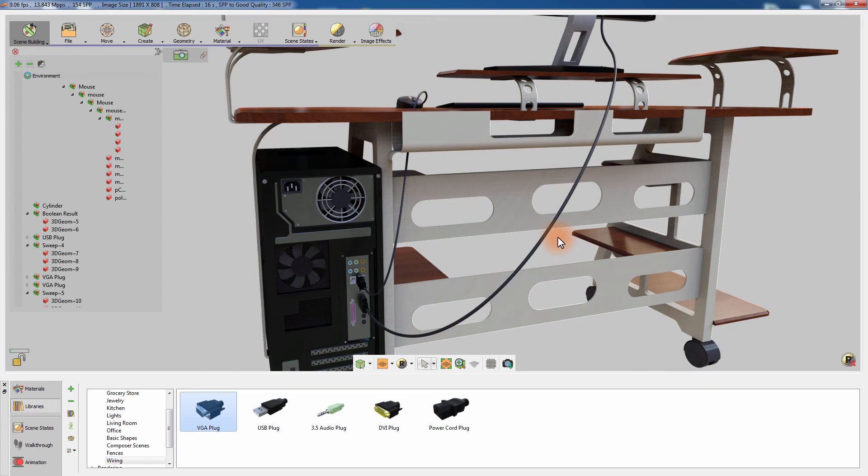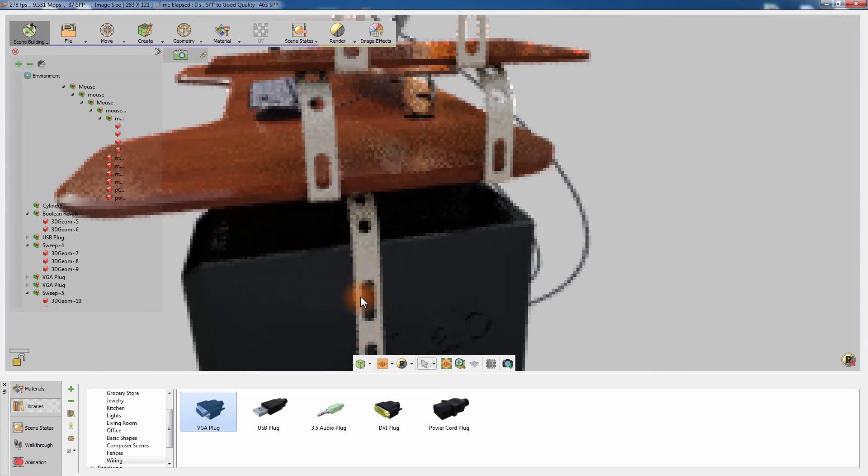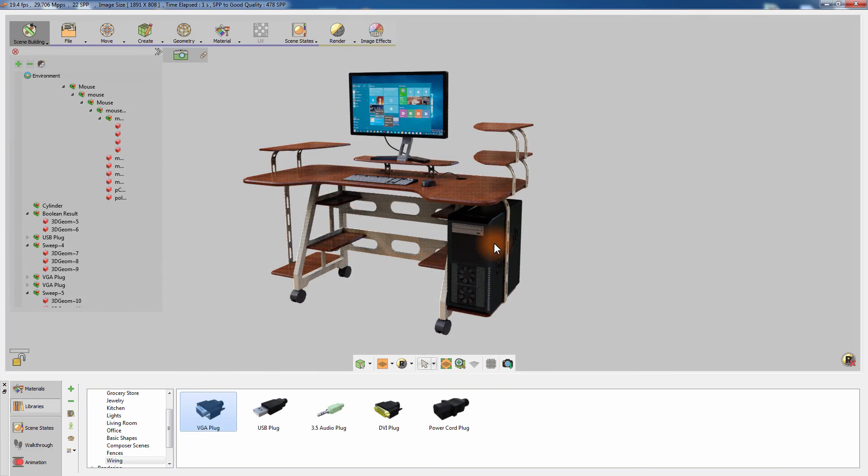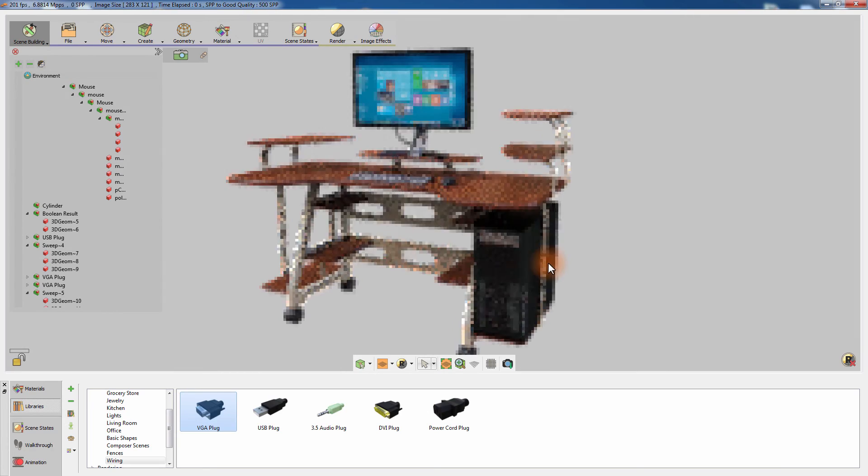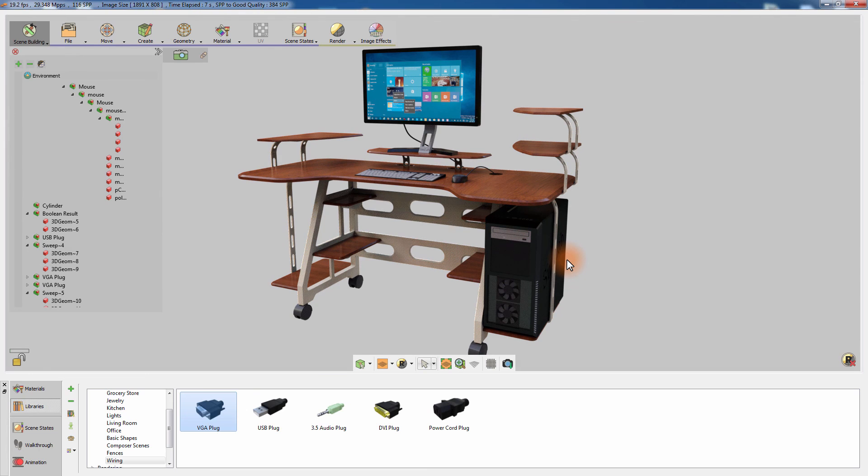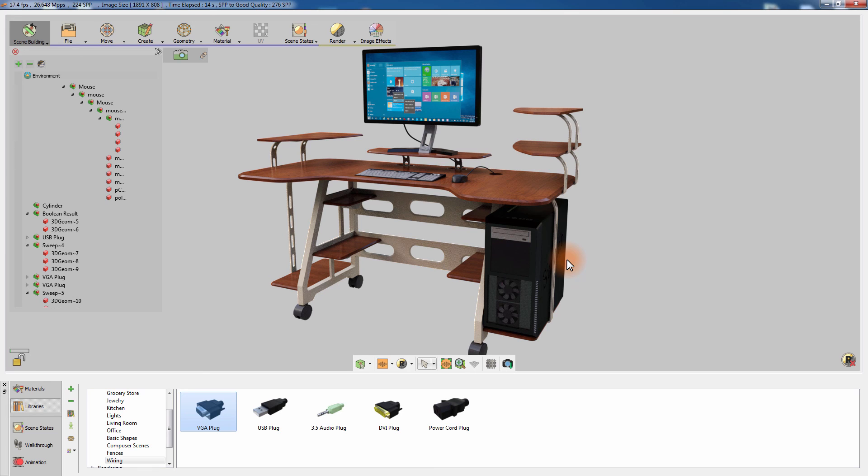SimLab Composer aims to simplify the 3D visualization process for the user, offering powerful and easy-to-use tools that can significantly improve the overall workflow and allow the user to focus more on creativity rather than exhausting technicalities.